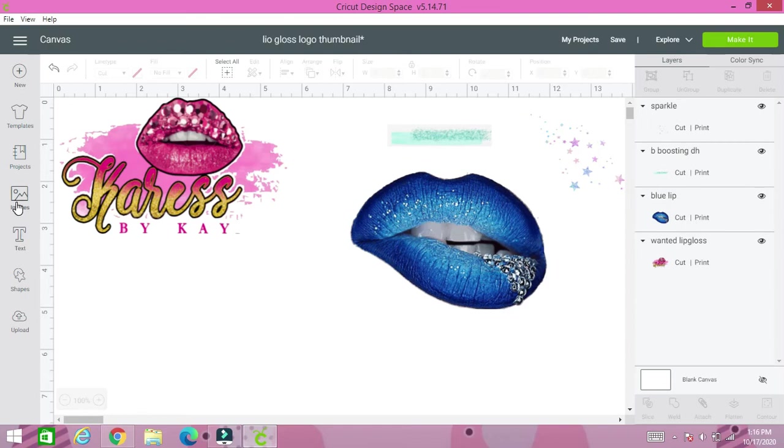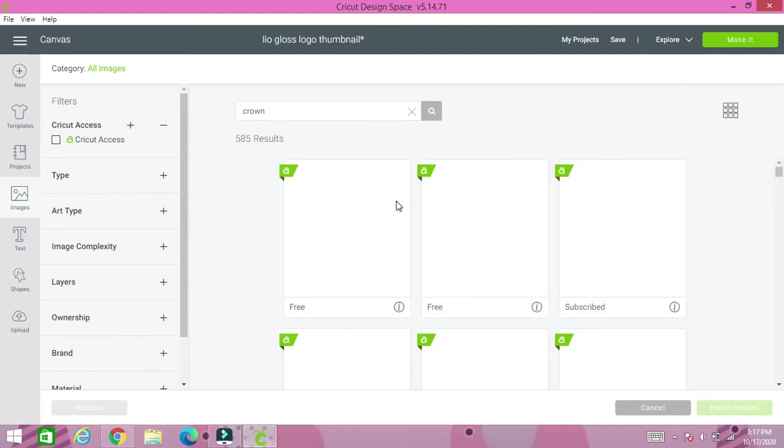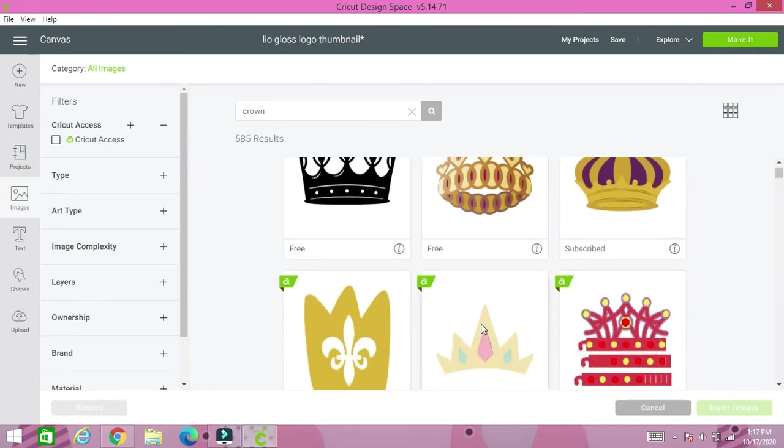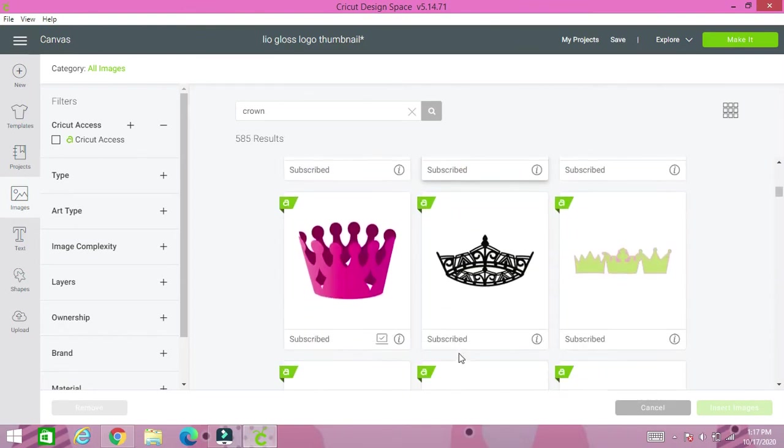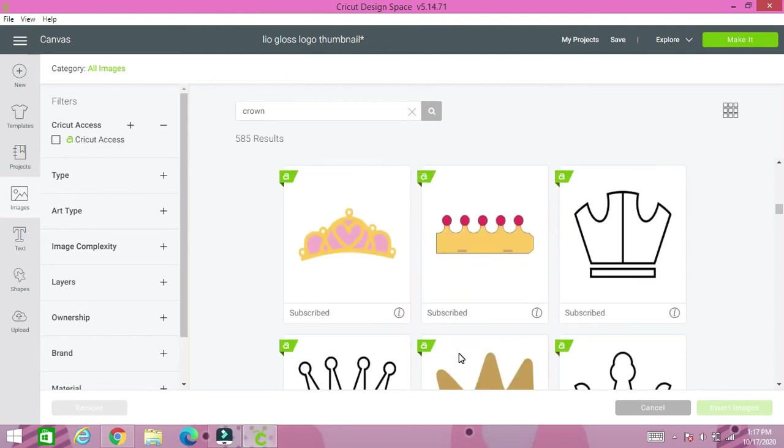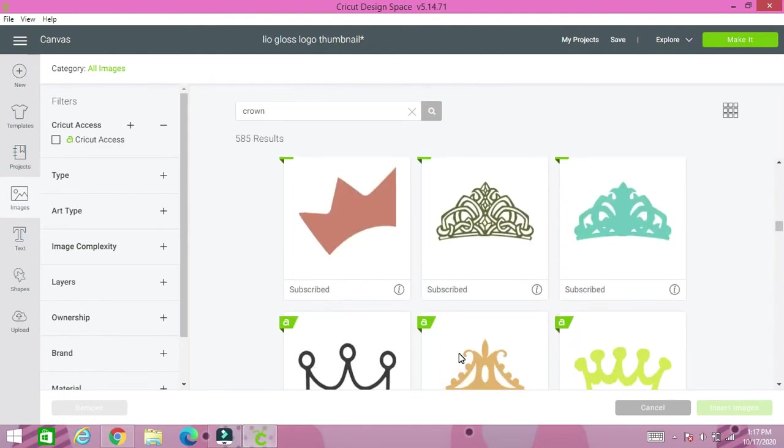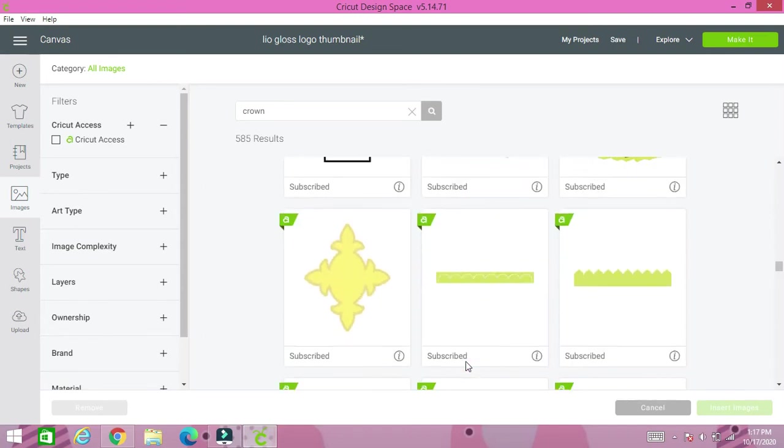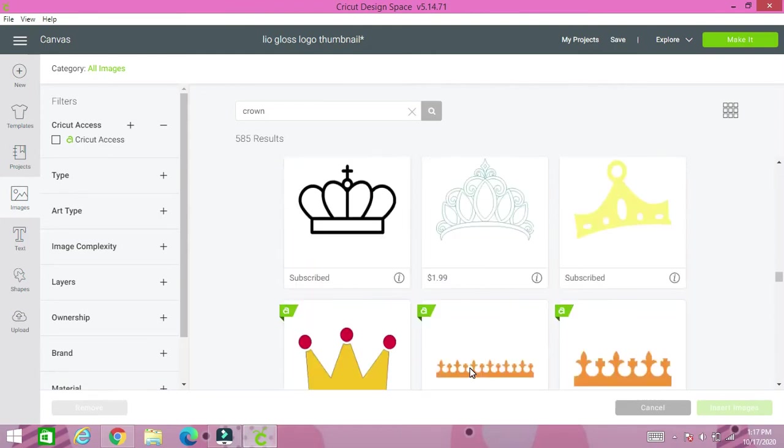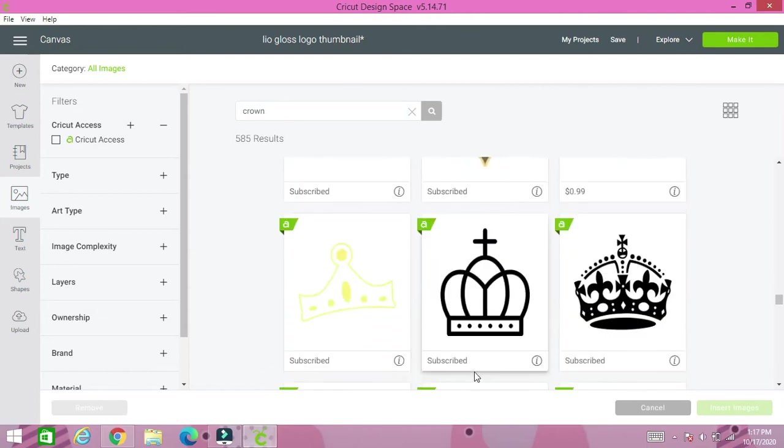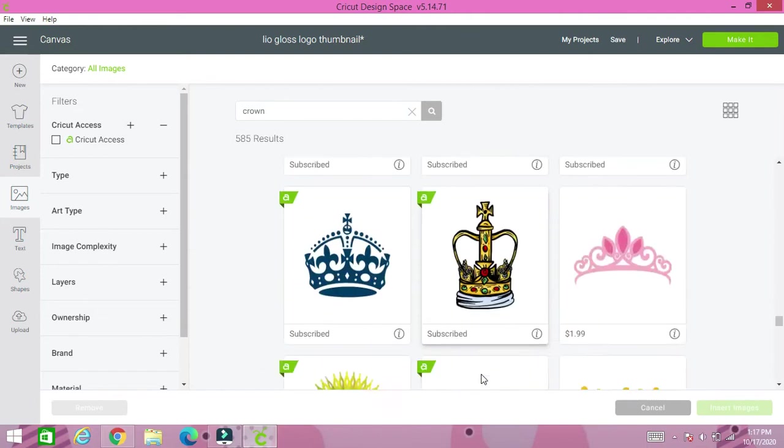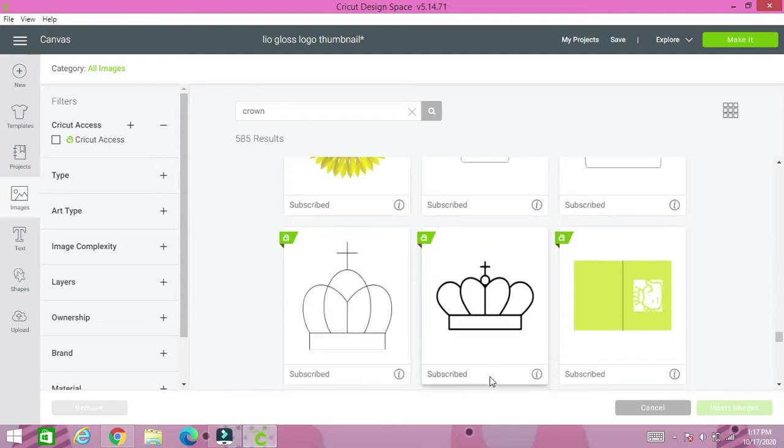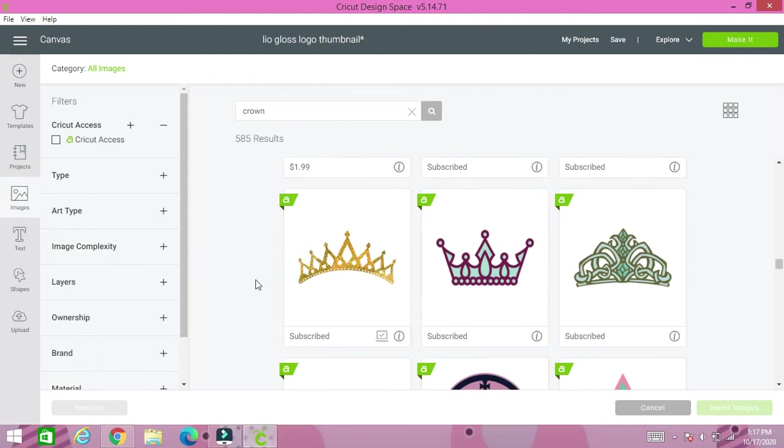I still need another image. I need a crown or a tiara. You can search crown or you can search tiara on Design Space images. In this particular case, I search crown and I'm literally just going to scroll through until I see one that drives, draws my attention. So we're just looking. Hope y'all are enjoying this video. Please give it a thumbs up, like, comment, and subscribe.